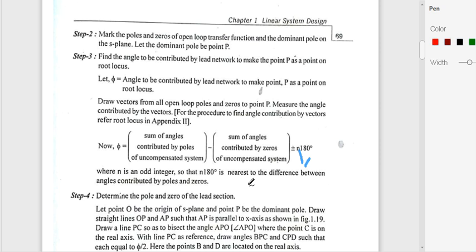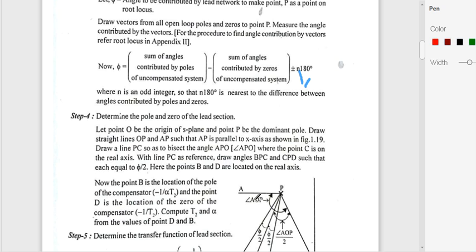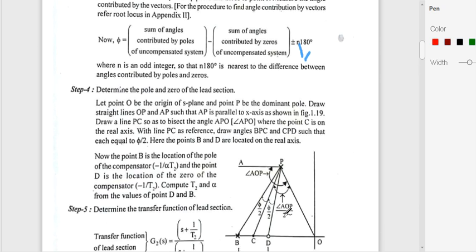Step 4 is the determination of poles and zeros of the lead section. Draw a line parallel to the x-axis from point P. Measure the angle AOP, where O is the origin. Then draw a bisector to this angle AOP — this bisector line is line CP.